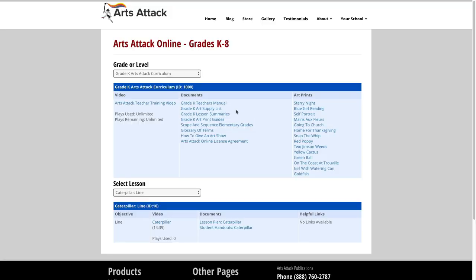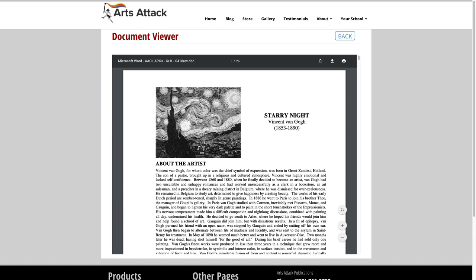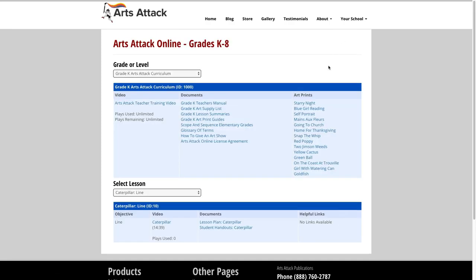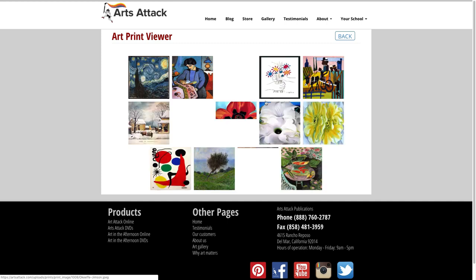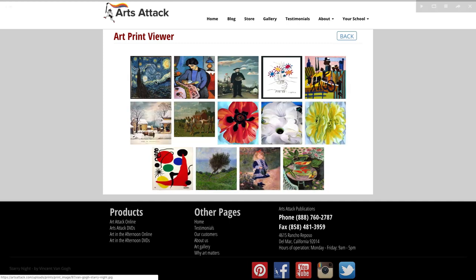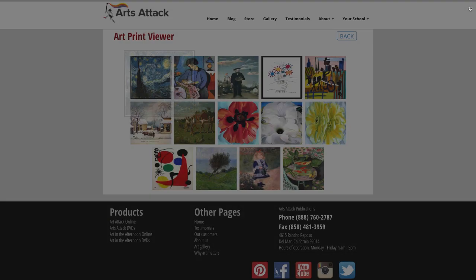The art print guides documentation is the companion to the art prints listed in the third column, which we call the Great Masters Virtual Museum. When you click on one of the art prints, you are presented with a gallery of images. You can then click on any one image for an expanded view which will display beautifully on a projector.